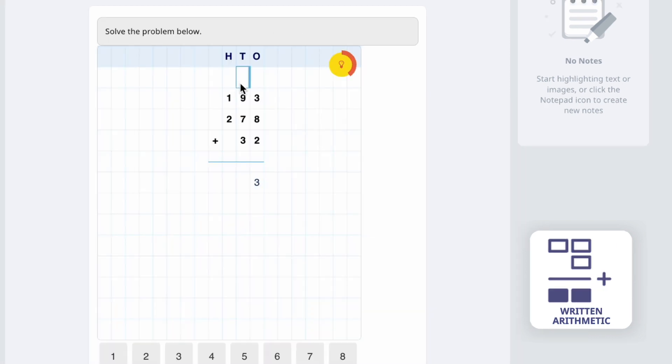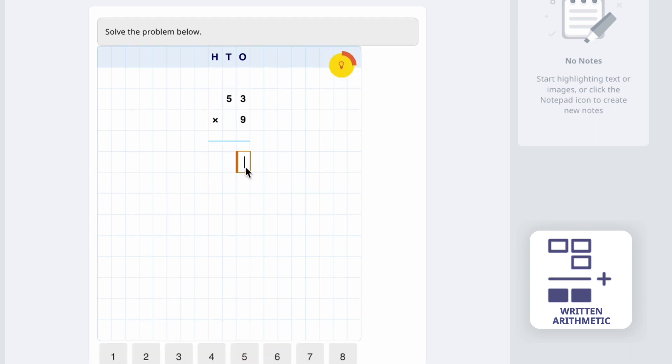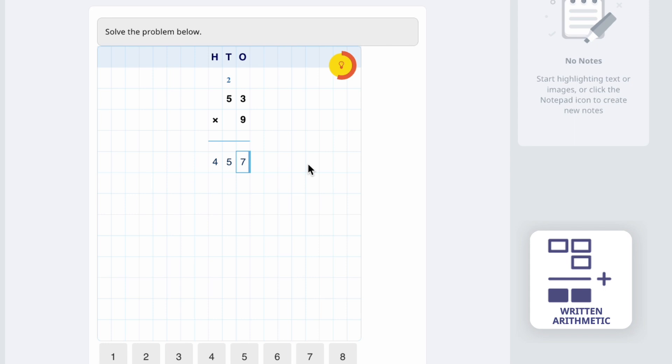Written arithmetic is a question type for multi-digit addition, subtraction, multiplication, and division. Students write their calculations similar to pencil and paper and a pop-up shows targeted feedback when students make a mistake.